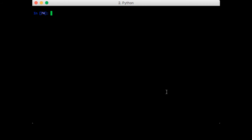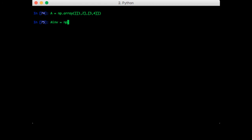First up is the matrix inverse. Let's first create a matrix. The inverse function is in the linalg module. So A inverse is equal to np.linalg.inverse of A.